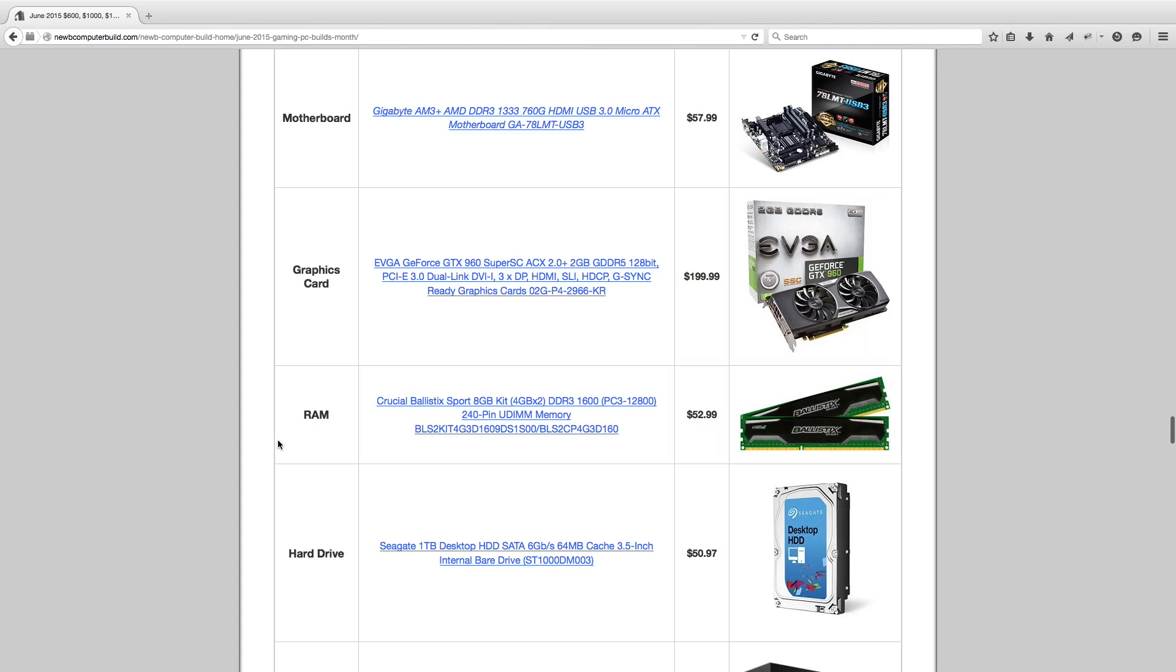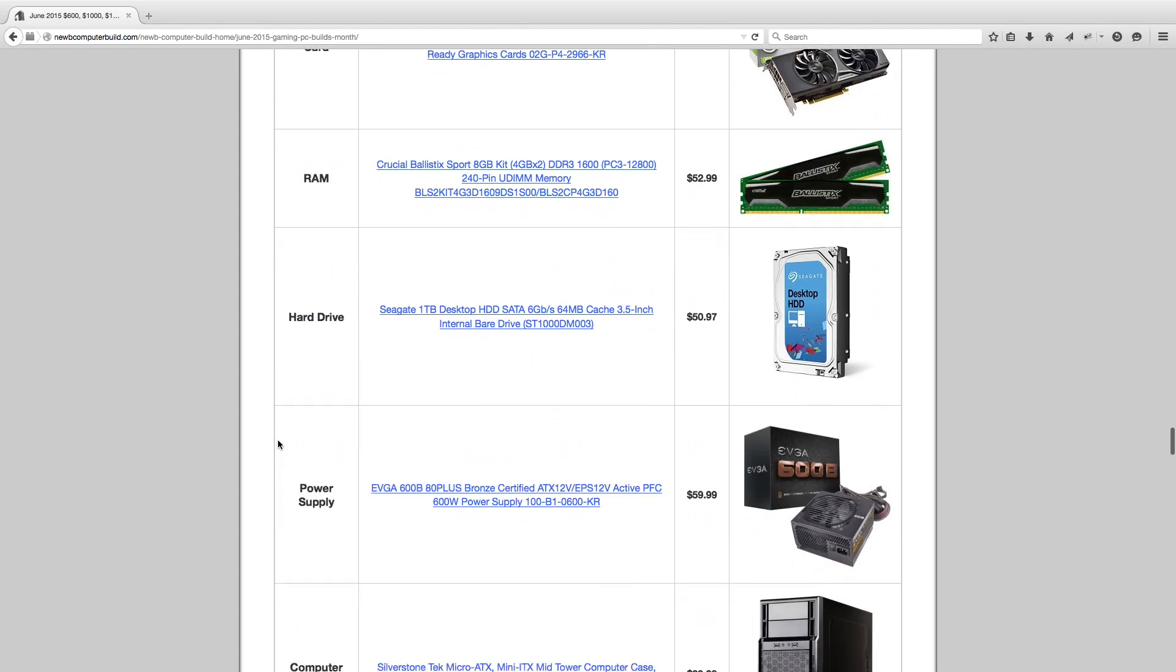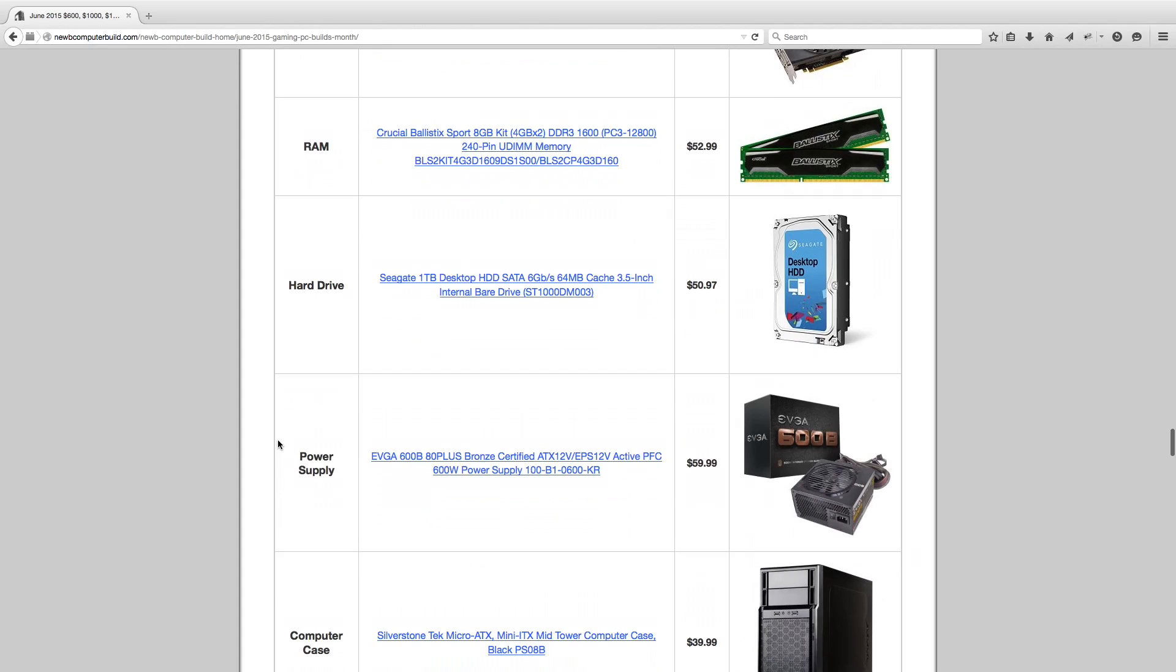For the graphics card, EVGA GeForce GTX 960, $199.99. RAM Crucial Ballistic Sport 8 Gigabyte Kit, $52.99. Hard drive Seagate Barracuda 1TB hard drive for $50.97. Power supply EVGA 600W 600B power supply, $59.99.